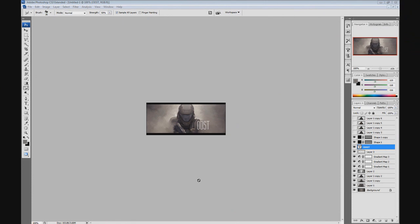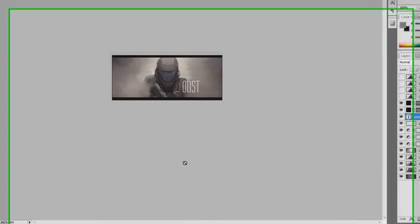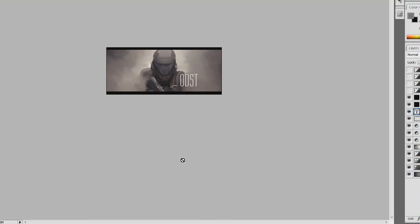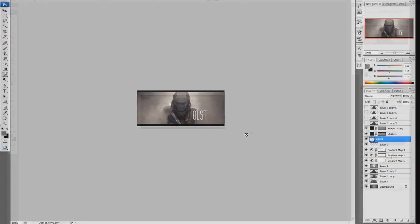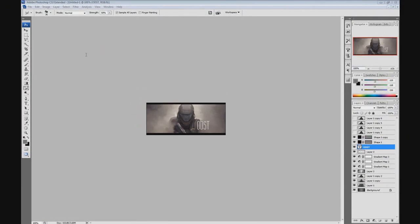Hello guys, this is Maraj from Imagine Skins and today I'm going to show you a signature tutorial on how to create a chalk smudge signature. You can make this signature in any Photoshop version from CS2 to CS4, and I'm currently using CS3.